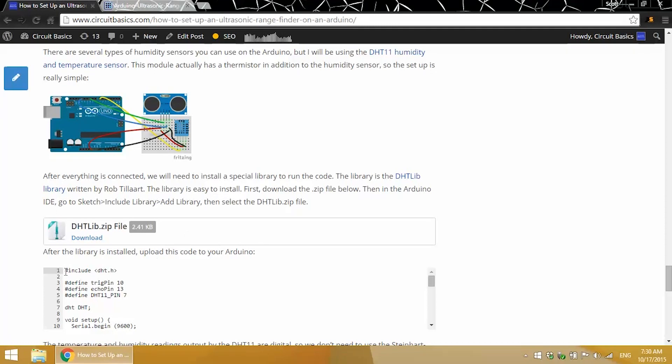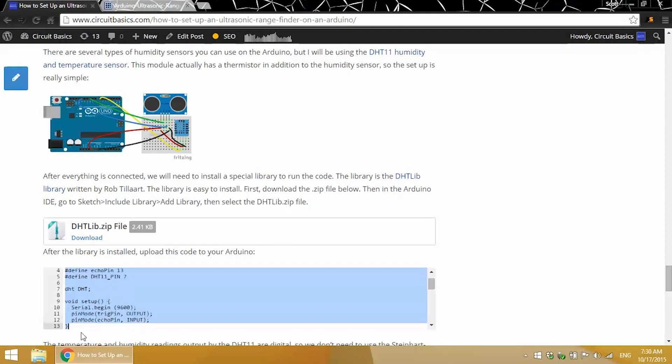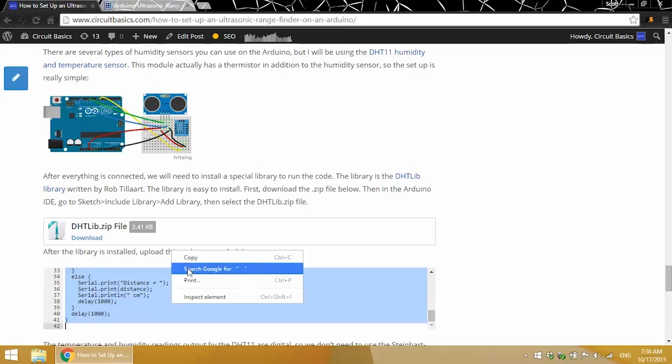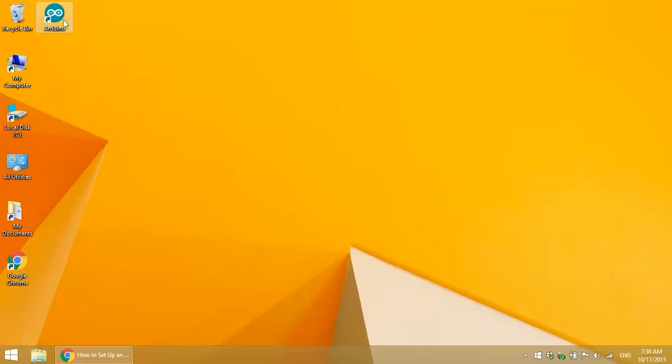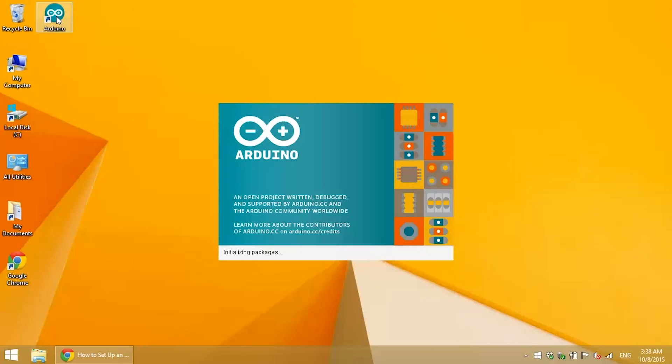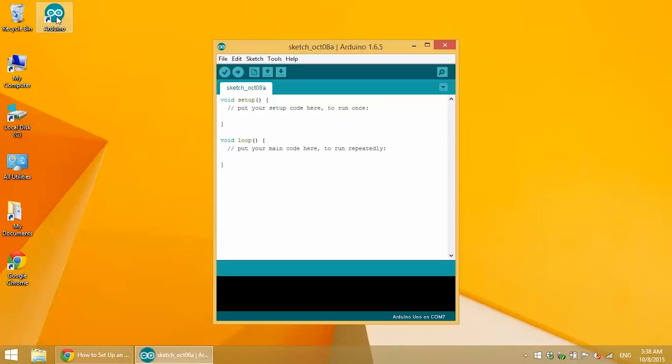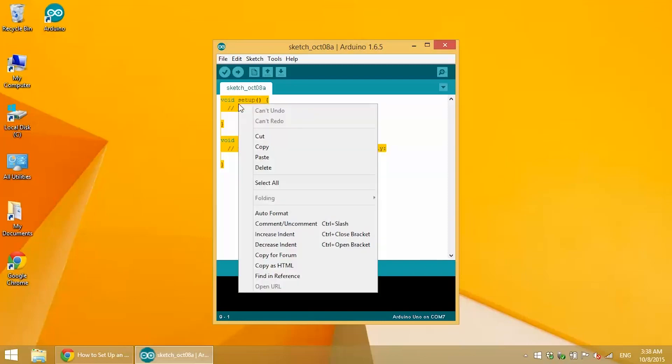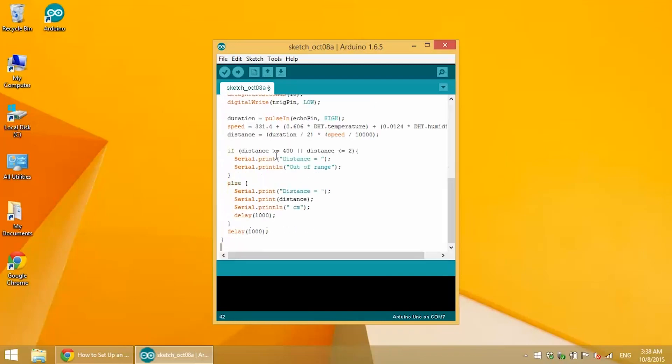Once you've installed the DHTlib file, we're ready to upload some code. So I'll just copy this, open up the Arduino IDE, paste it in there, and upload.